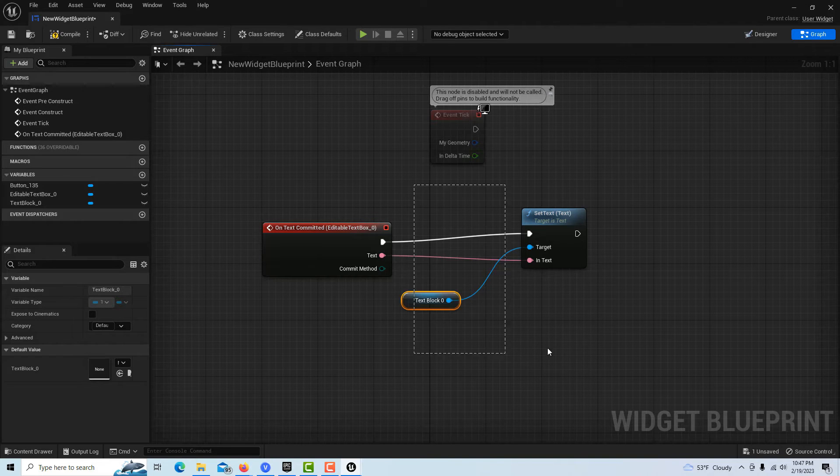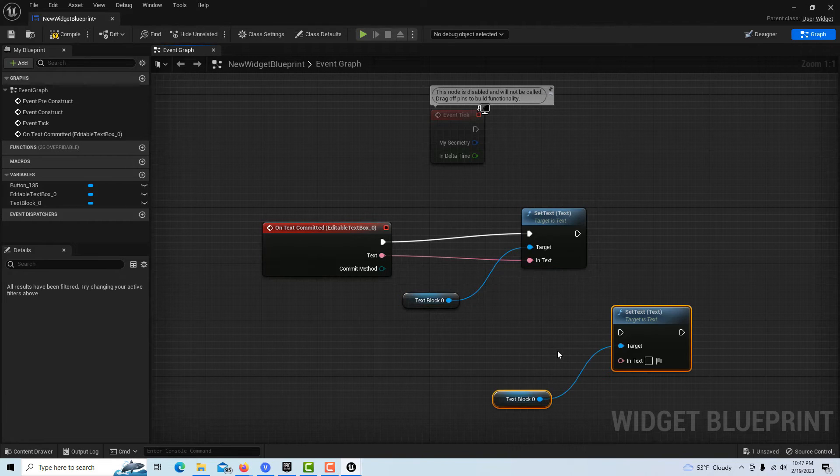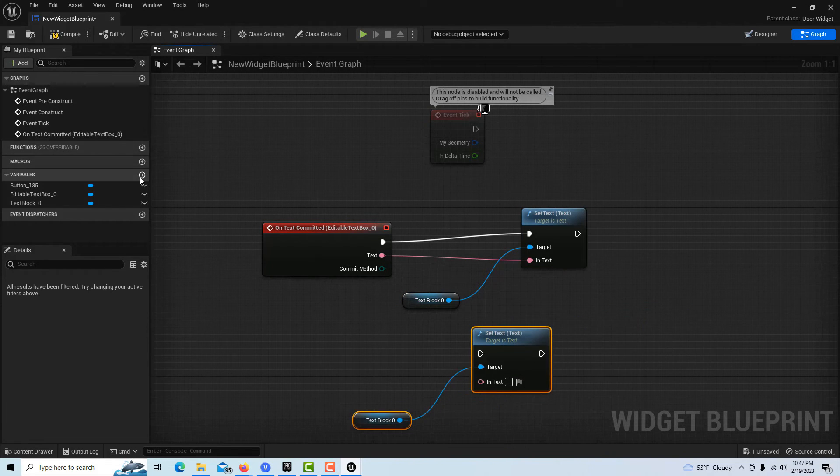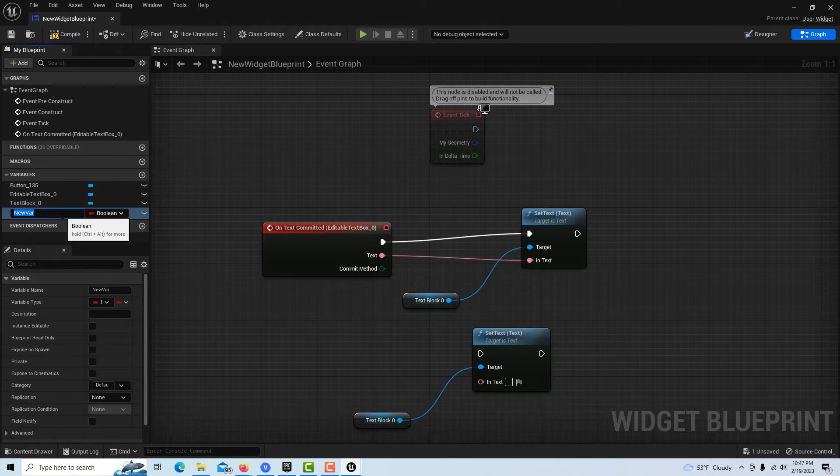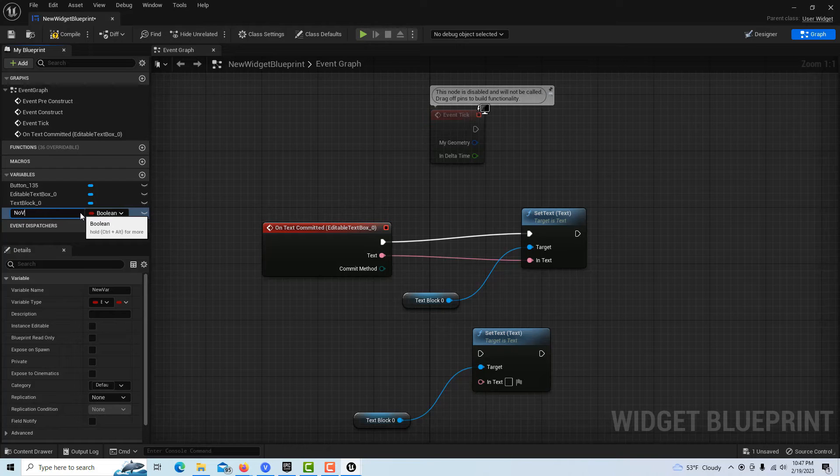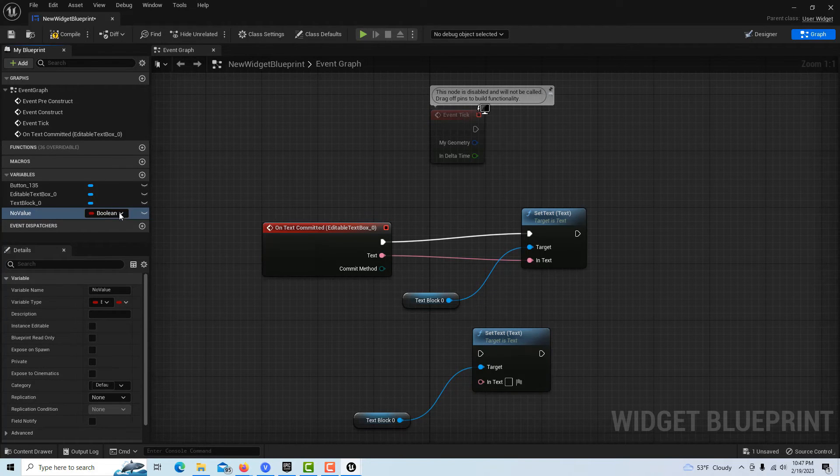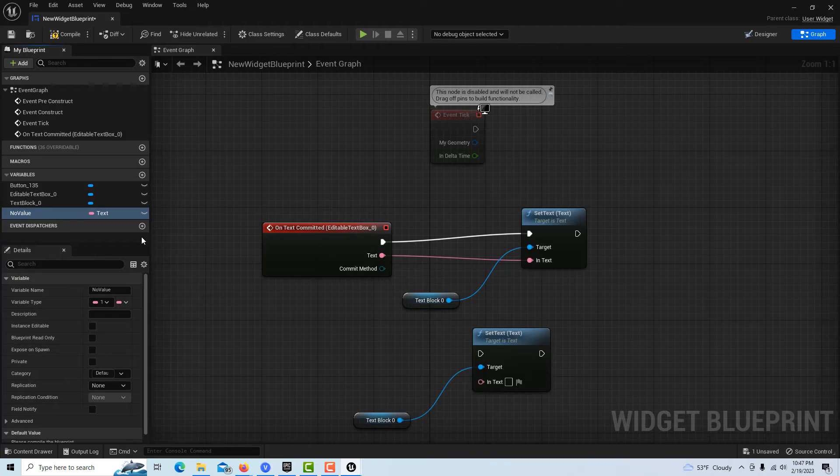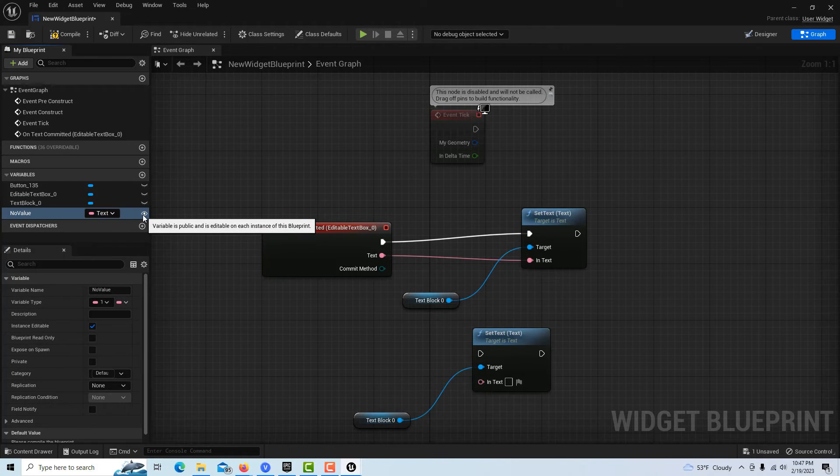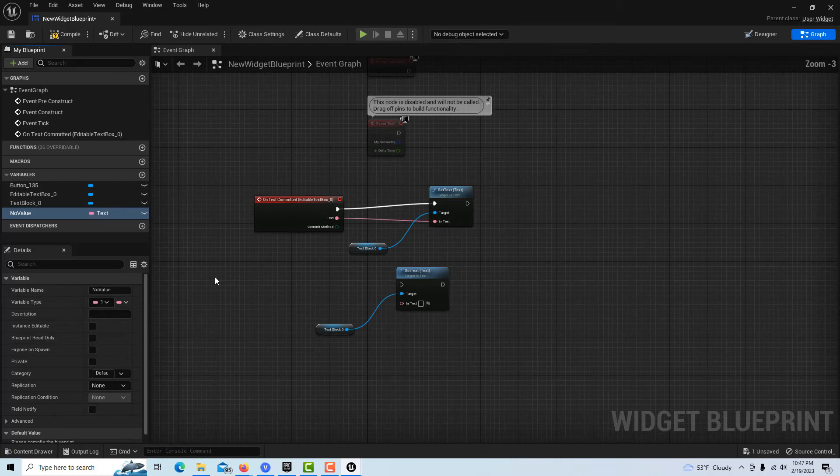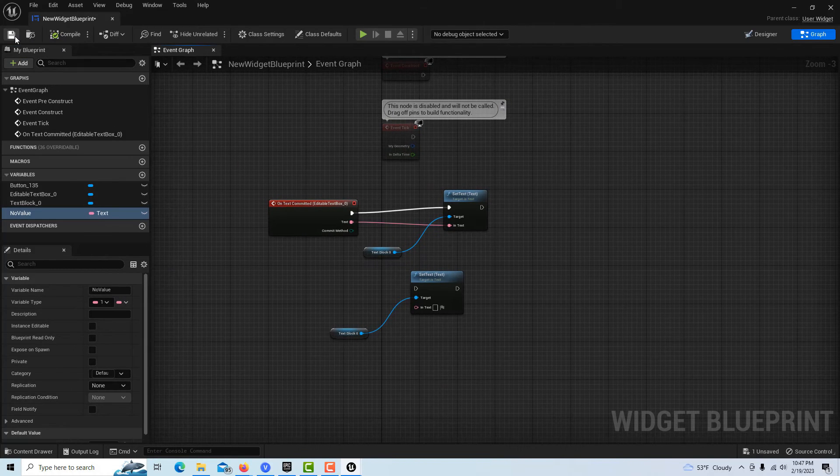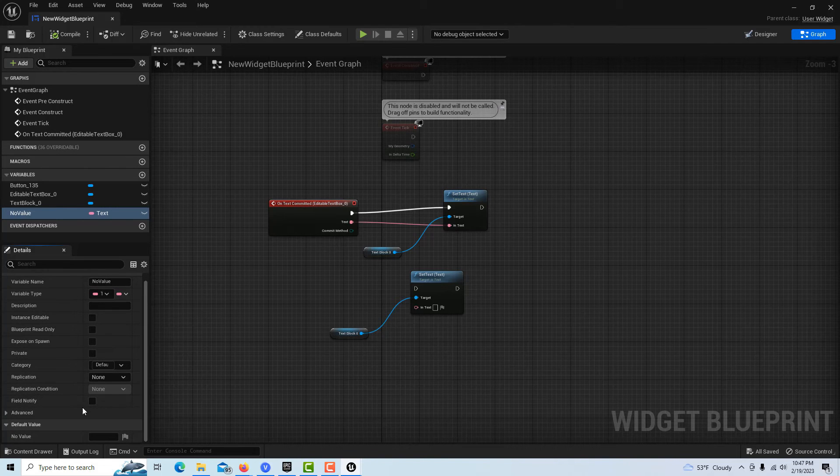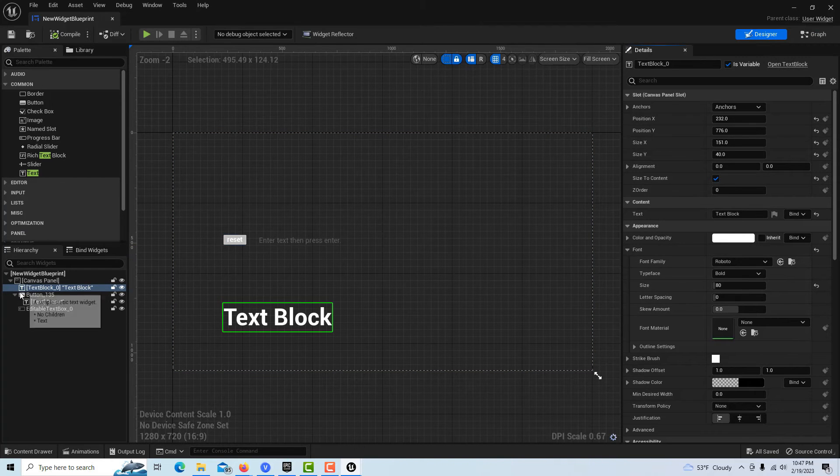The last thing we can do is copy this with Control-D, and then we can come over here and make a variable. This is kind of a cheat but I just call this 'no value.' We can set it to text, compile and save, and then for the default value we just leave it blank.